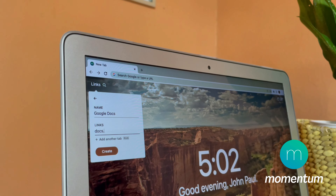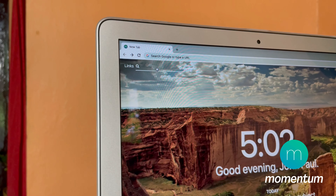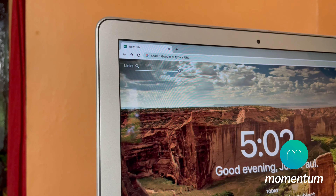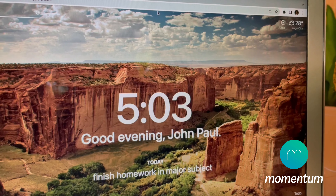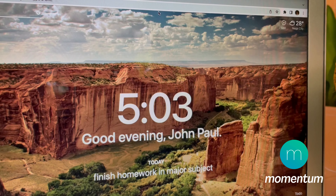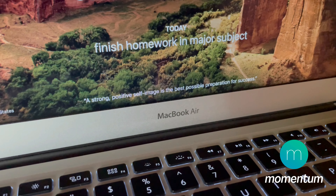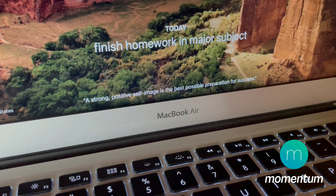There is also a search bar beside the link button where you can search with different search engines. It displays the time in the middle and provides motivational quotes at the bottom of the new tab page. Momentum is free to use, but if you want to unlock its premium features, then you might want to consider paying to try it for yourself.